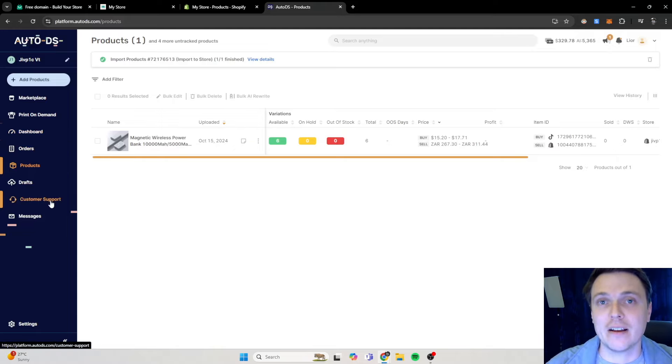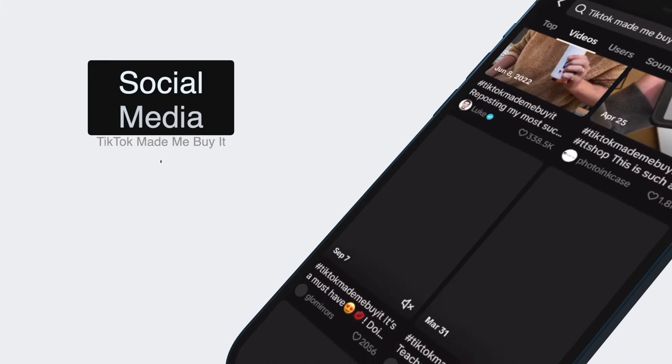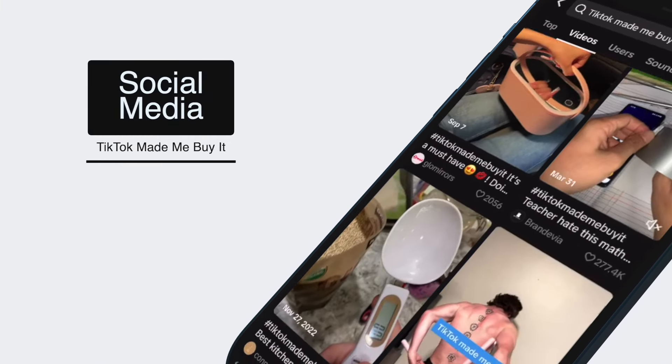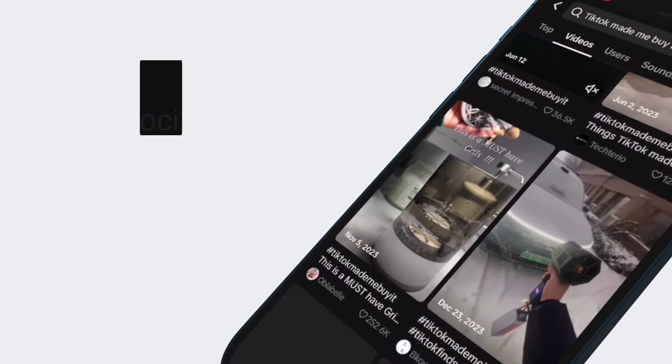So there's two ways that I find winning products. Number one is to actually go through Auto DS and find winning products on their platform. And number two is to go on social media and find winning products on there. I use both methods, so let's go through it and see which one suits you the best.